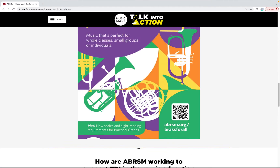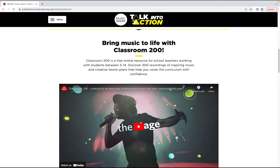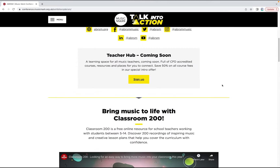Look out for discounts and promotions provided especially for you as a delegate, and see where they're exhibiting so you make time to say hello in person.